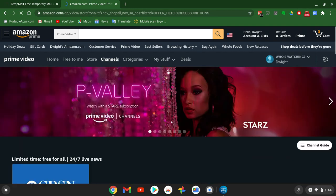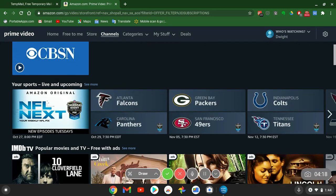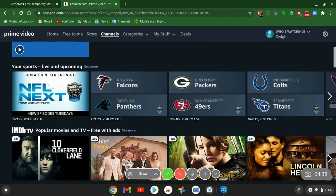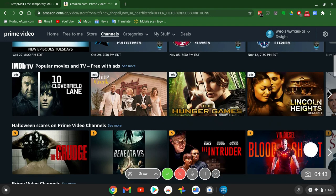Let's check out the Channels tab. You've got free live news every day. And here we go — NFL access. The next free game coming up is October 29th: Atlanta Falcons vs. Carolina, airing live on Prime Video. If you have the membership, even on a free trial, you can still watch it for free. You also have IMDB TV selections, but these come with ads.